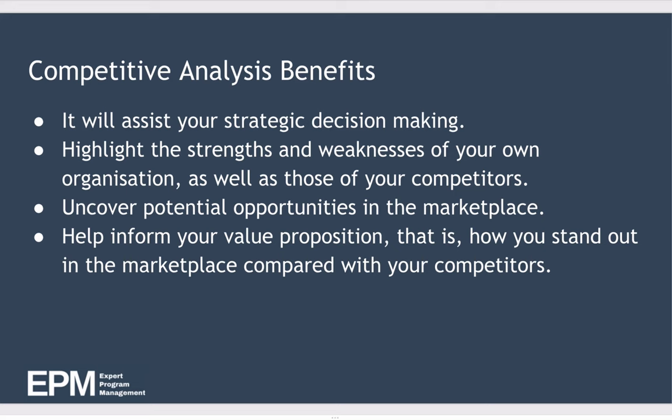So the benefits of competitive analysis include: it's going to assist you in your strategic decision making. It will highlight the strengths and the weaknesses of your own organization, as well as the strengths and weaknesses of your competitors. It's going to uncover potential opportunities in the marketplace that you may want to exploit. And it's going to help inform your value proposition, that is, how you stand out in the marketplace compared with your competitors by analyzing exactly how you differ to your competitors. It makes it easy to see how you stand out.